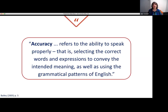Let's look at a definition of accuracy. Accuracy refers to the ability to speak properly — that is, selecting the correct words and expressions to convey the intended meaning, as well as using the grammatical patterns of English. Now I'm going to give two short speech examples. One will be more fluent and one will be more accurate. Can you tell the difference?